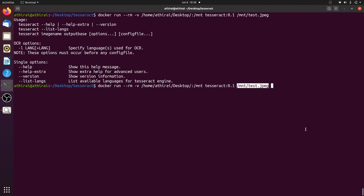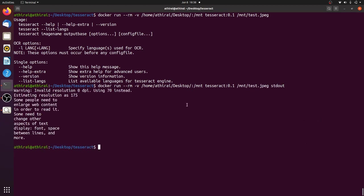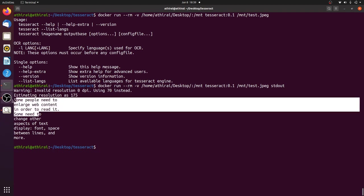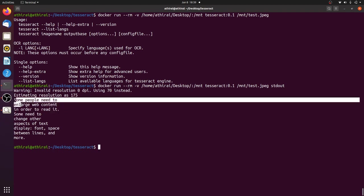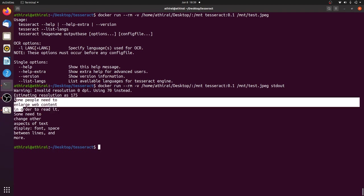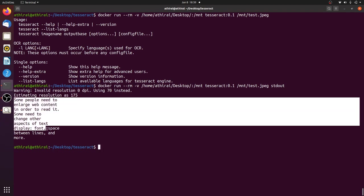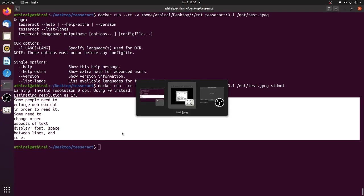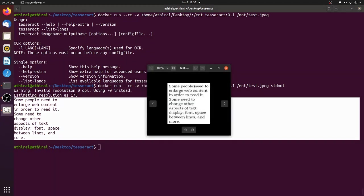So if you want to have it in a text file you can give the text file. I wanted to show it in the standard output. So I'm going to give stdout as the second argument. If I run it now you can see the text got extracted from the image and you are able to see the text here. Some people need to enlarge the web content and so on.